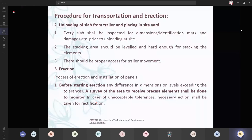We will see the procedure of unloading slabs from the trailer to the site yards. From the manufacturing yard, you have taken and placed in your trailer — now from the trailer, how you are going to place it in the site yards. Every slab shall be inspected for the dimensions and the identification mark checked. You have the list from the manufacturing unit; you have to cross-verify that before unloading your elements. You have to check whether the edges and corners of the structures and the entire elements are proper without any damages.